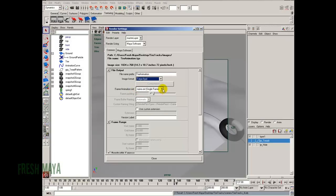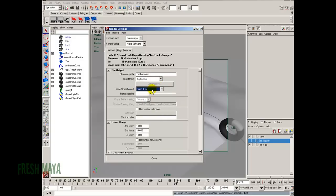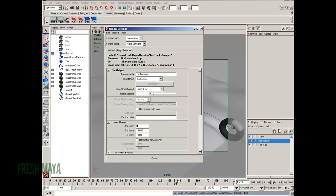Down here, frame animation. I'm going to change this to name.pound.ext. What that does is, if you look up here, you'll see a file name. It's going to name all of our renderings tire animation. It's going to give it a number. And it's going to give it the Targa extension, TGA. Alright, let me do this. I'm going to change the start frame down here to 9 and the end frame to 150. Just so I can show you what this is going to do. What this frame padding is, for those that don't know what it is.